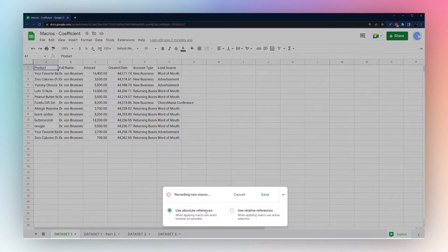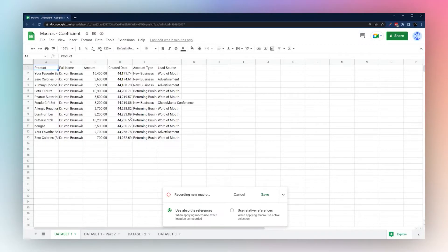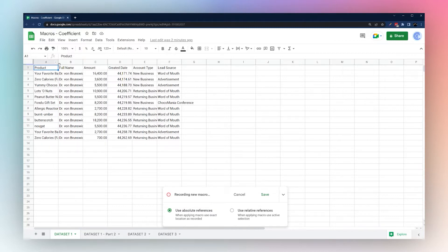At the bottom you'll see an option for 'Use Absolute Reference' or 'Relative Reference.' With relative reference, where your selected cell is matters both for recording and replaying the macro. With absolute reference, it doesn't matter where the selected cell is — it uses a hard fixed reference based on the actual sheet.